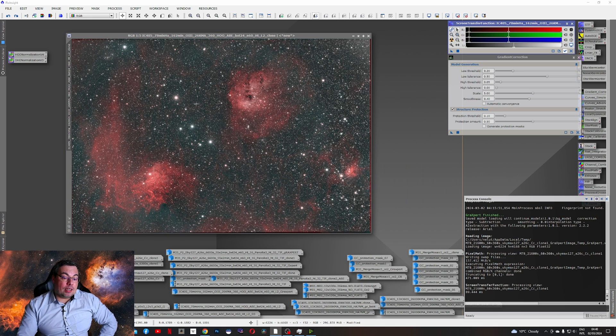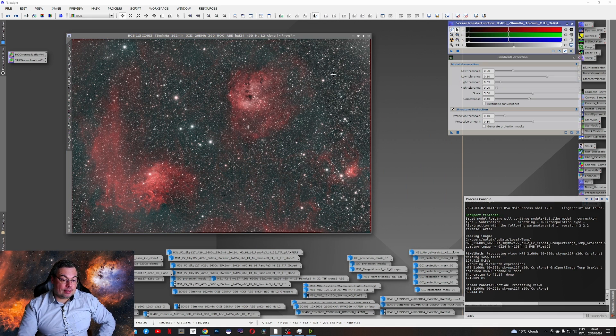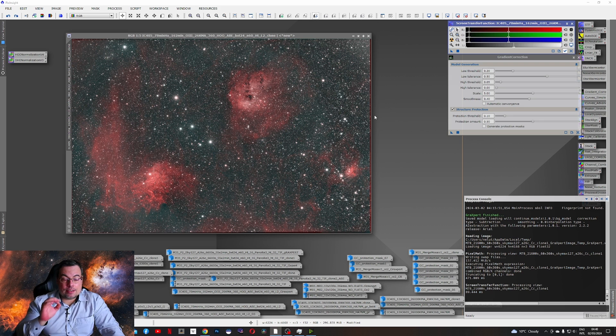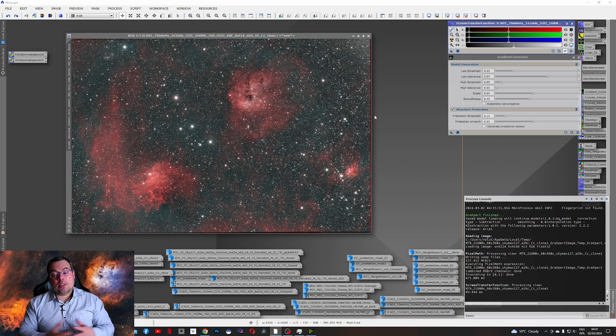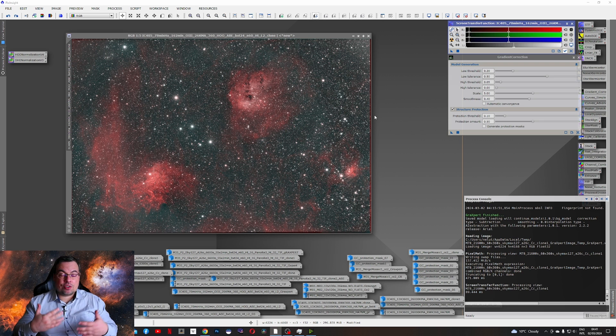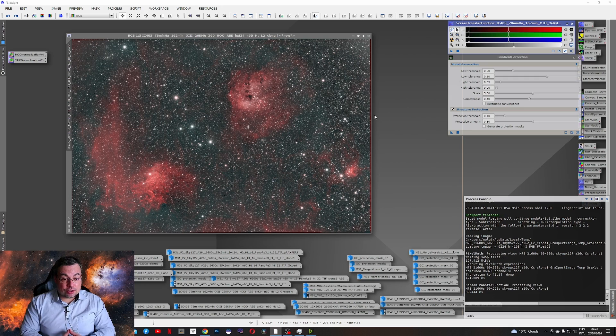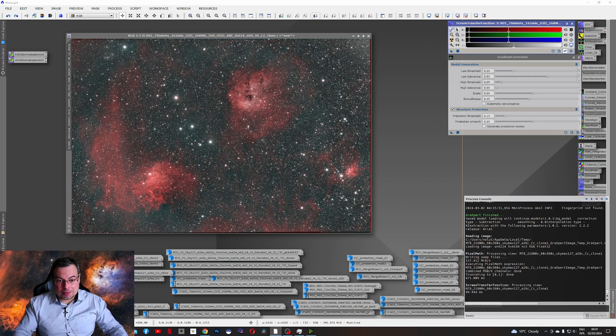I was able to remove these nasty gradients. It's a big improvement compared with the auto background extraction, dynamic background extraction, and also Graxpert.